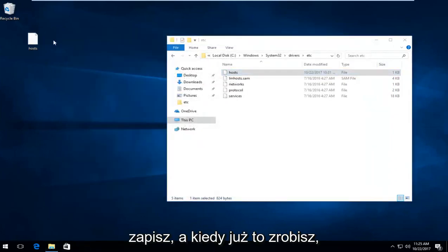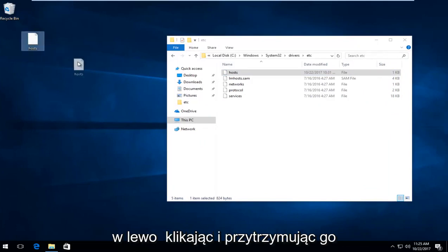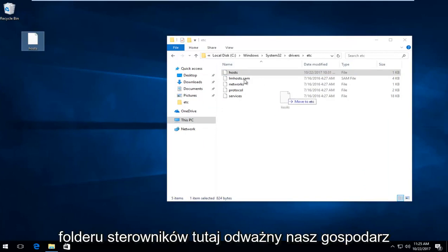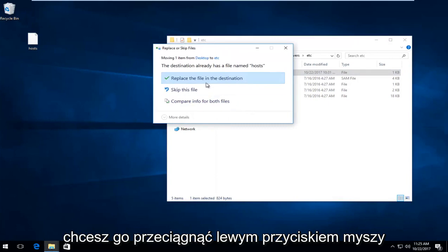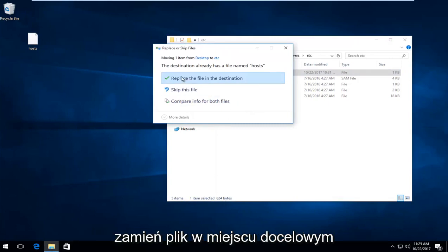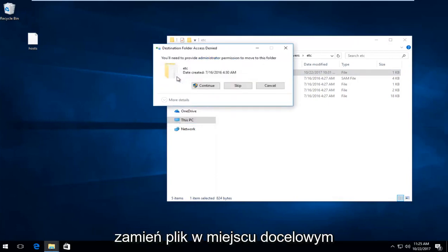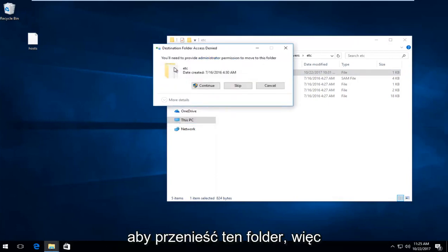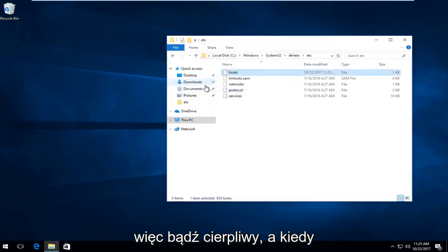Once you've done that, drag the file from your desktop by clicking and holding it down. Drag it back into the drivers folder where the host file is and release. Click 'replace the file in the destination'. It will say you need administrator permission to move this folder. Select continue. This will take a moment, so just be patient.